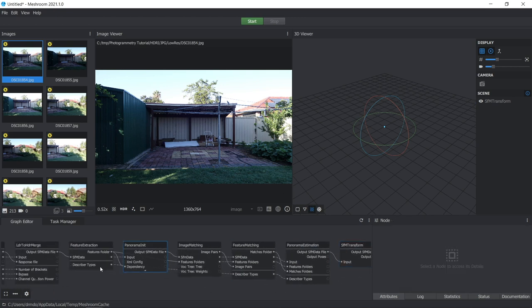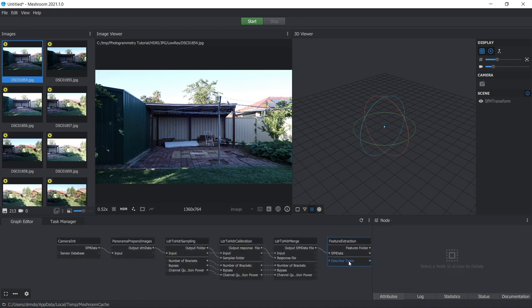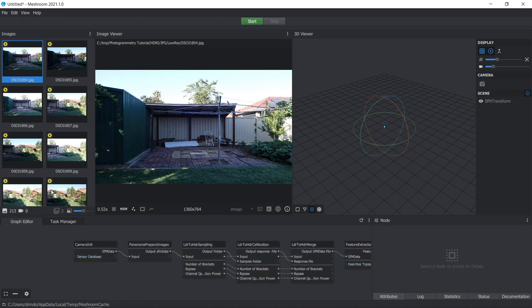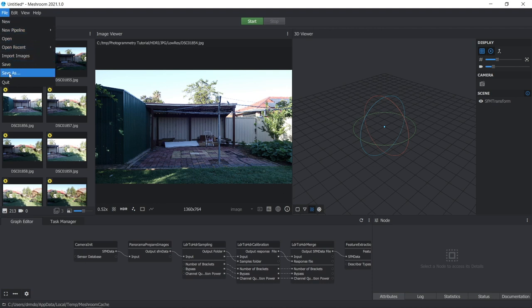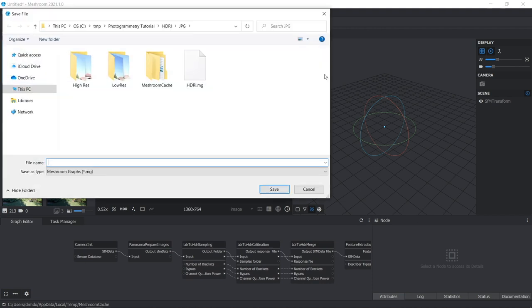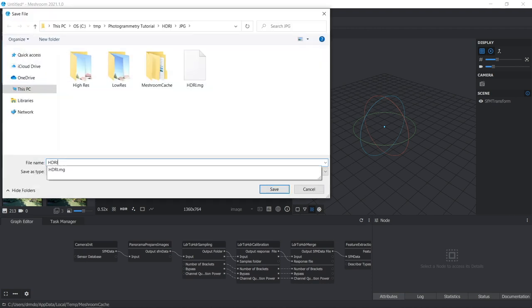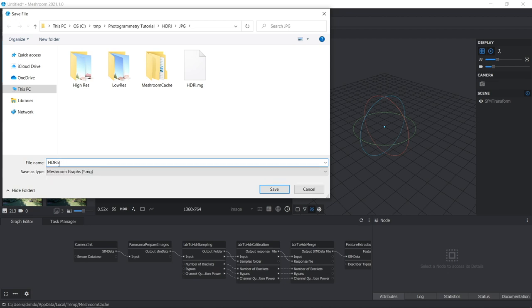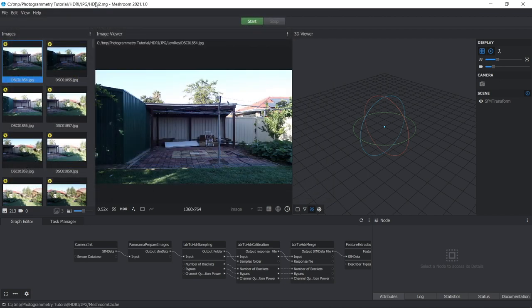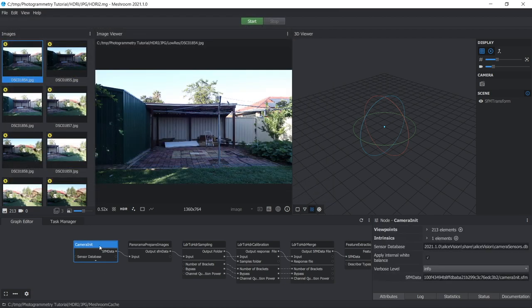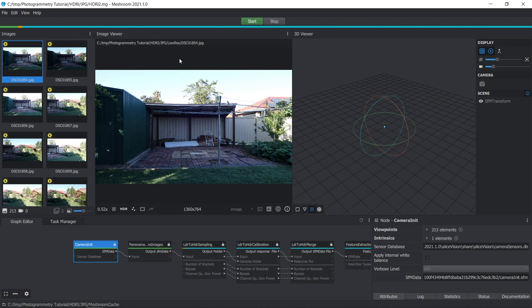So now that you've settled those settings, you can just go File, Save As, and you want to create a project for this. So if Meshroom crashes during the reconstruction process, it keeps a record of the outputs from every node. So you can go back to that step and you're not wasting any extra time. So I'm just going to call this HDRI 2. And then once that's saved, just click on the first node here, Camera Initialization, and then press Start, go make yourself a cup of coffee and see you in a few hours.